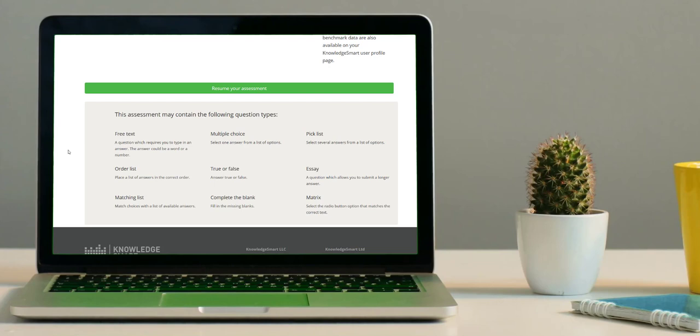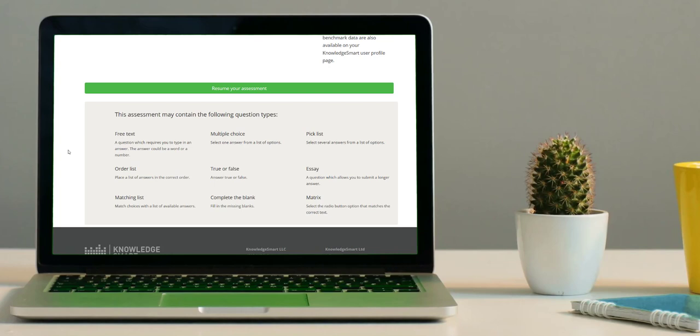It is a good idea to familiarize yourself with the question types, but the most important thing is to read your questions thoroughly before attempting to answer them. Once you click the Resume Your Assessment green button, your assessment timer will officially begin.